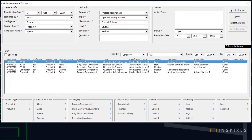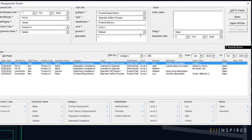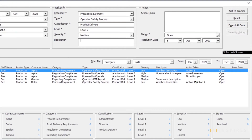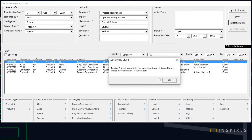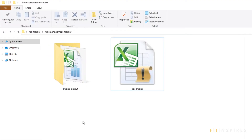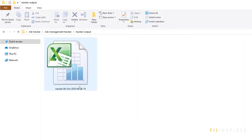With data validation discussed, let's now look at how to export the historical records. Click on Export All Data and choose Yes to proceed. The output is saved in a folder called TrackerOutput in the same directory as the Excel workbook. This folder gets created if it does not already exist. You can see that the workbook is named with the timestamp the data was exported.